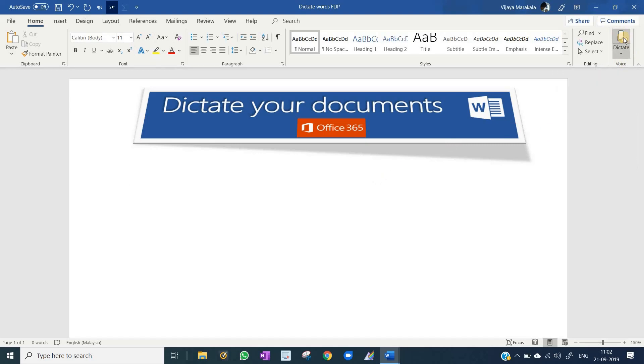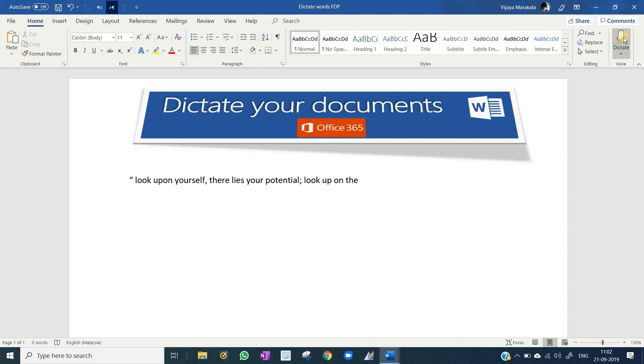Open Quote. Look upon yourself, there lies your potential. Semicolon. Look upon the problem, there lies the solution. Close quote.